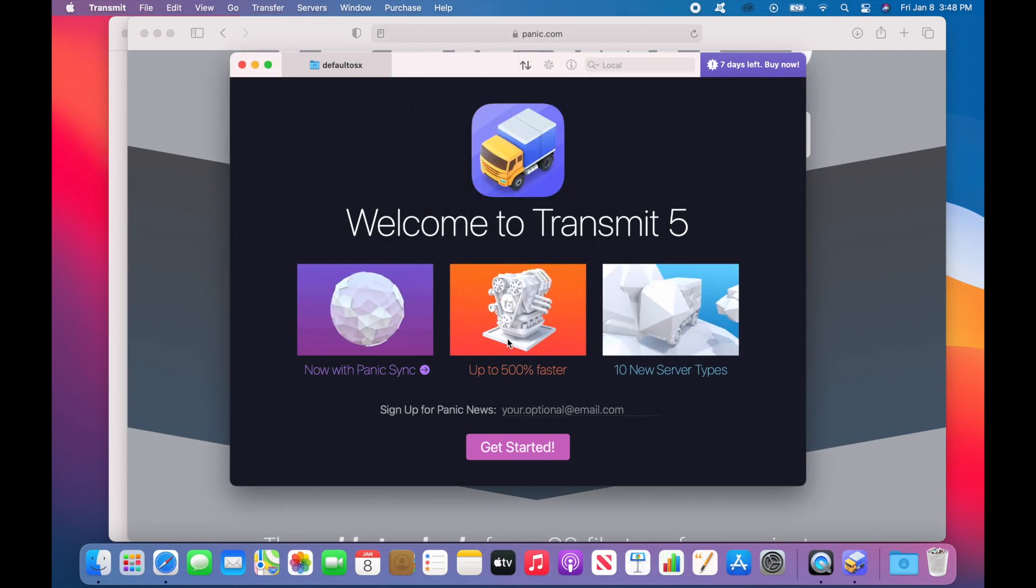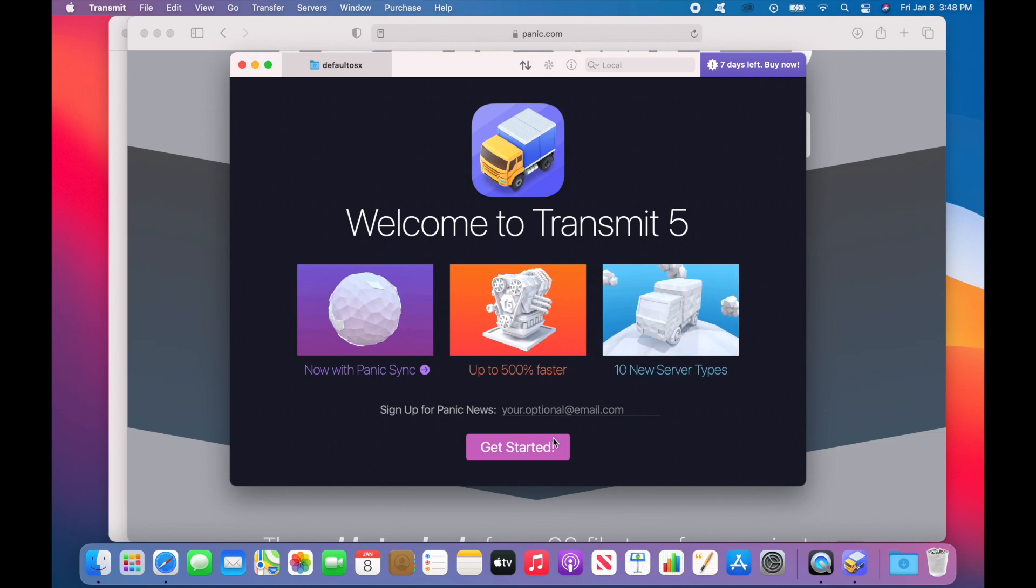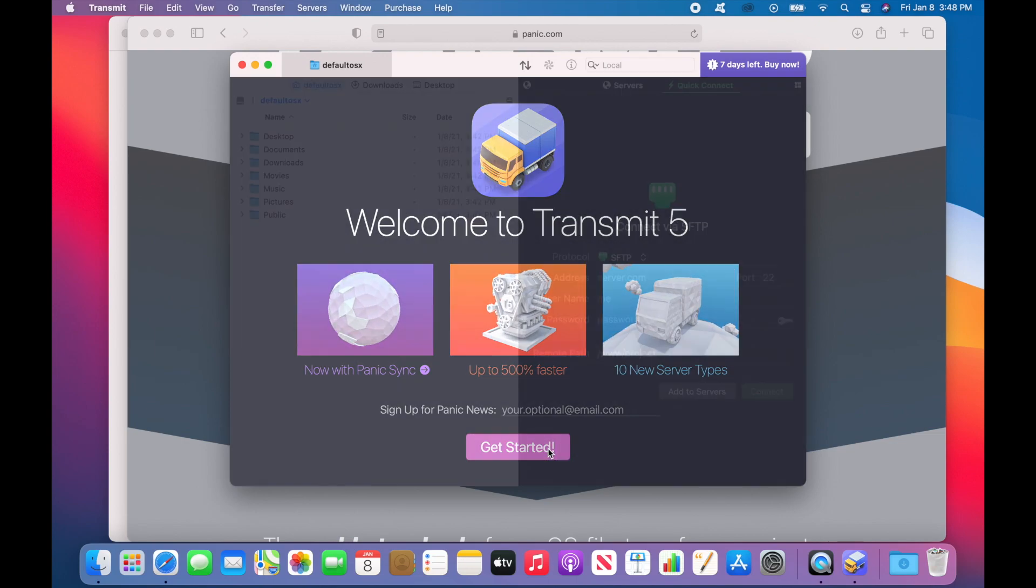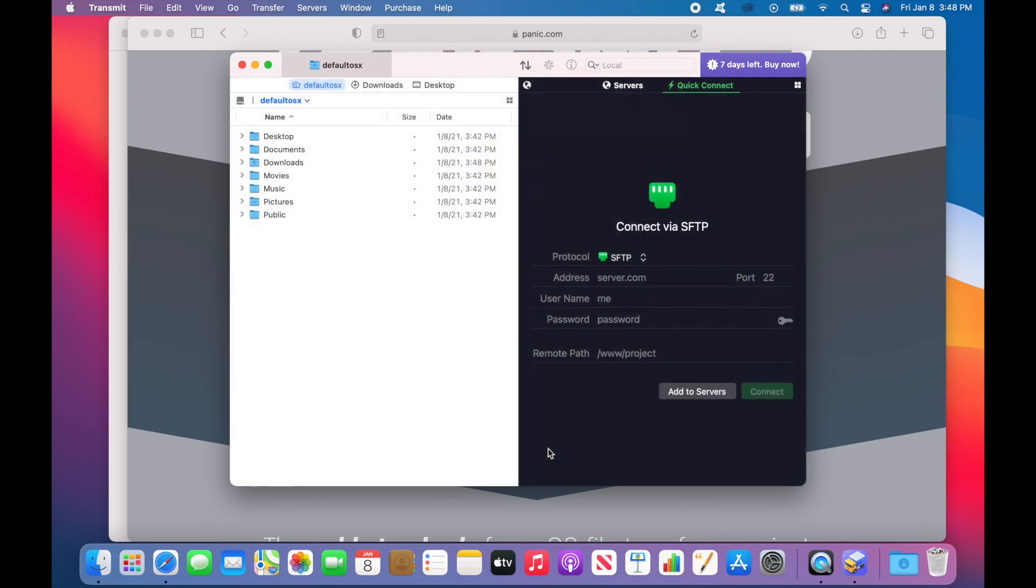Now there'll be a splash screen that looks somewhat like this. You'll need to click on OK to continue, but you could just look at the cool new features of Transmit.